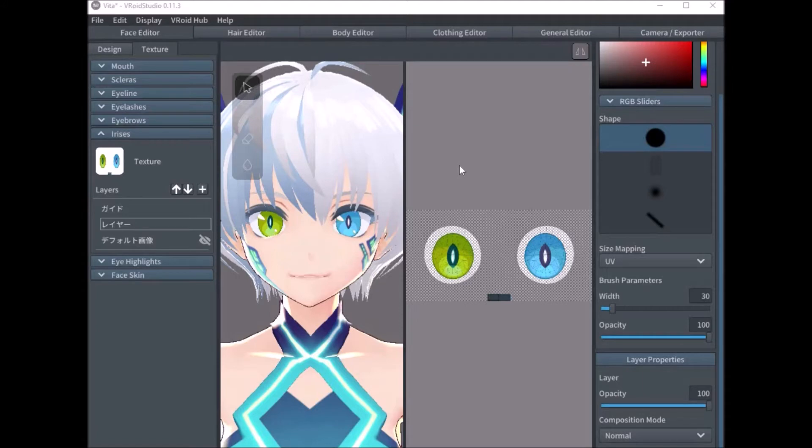Hello everyone! In this tutorial I'm going to be showing you how to mirror eye texture in Vero Studio. So let's start.